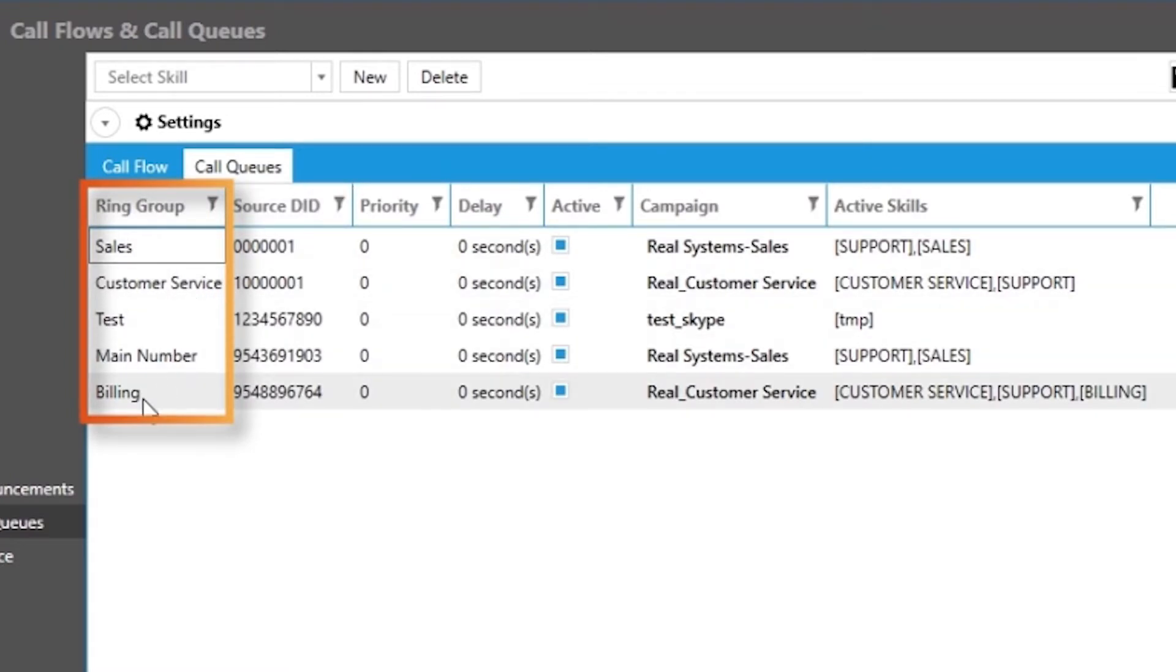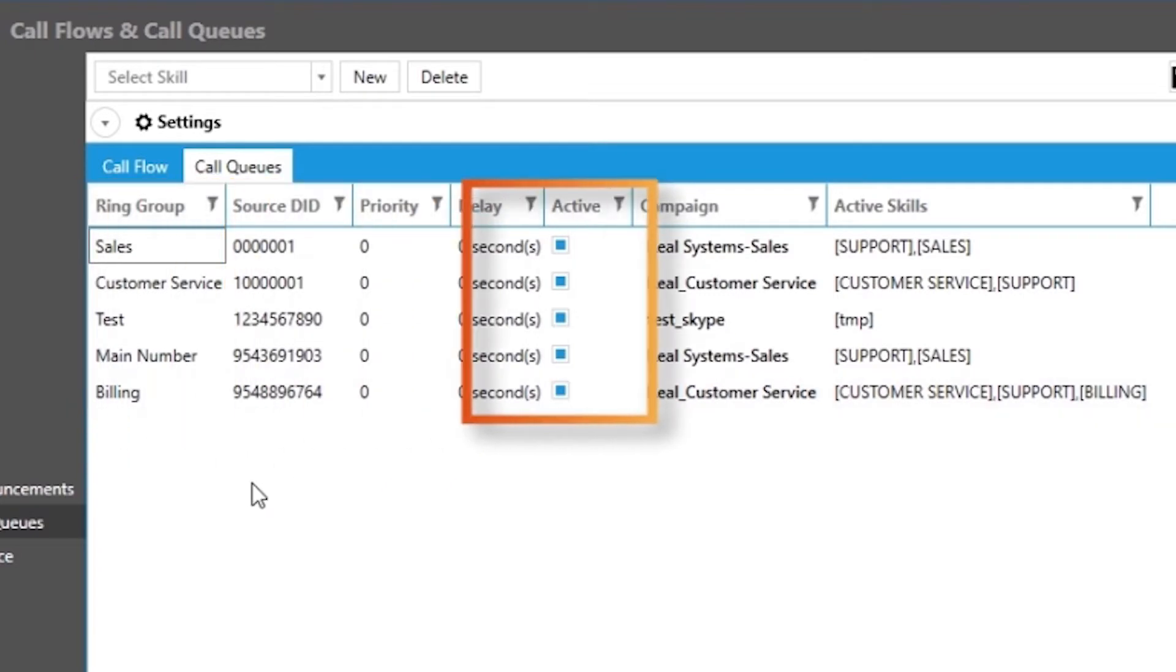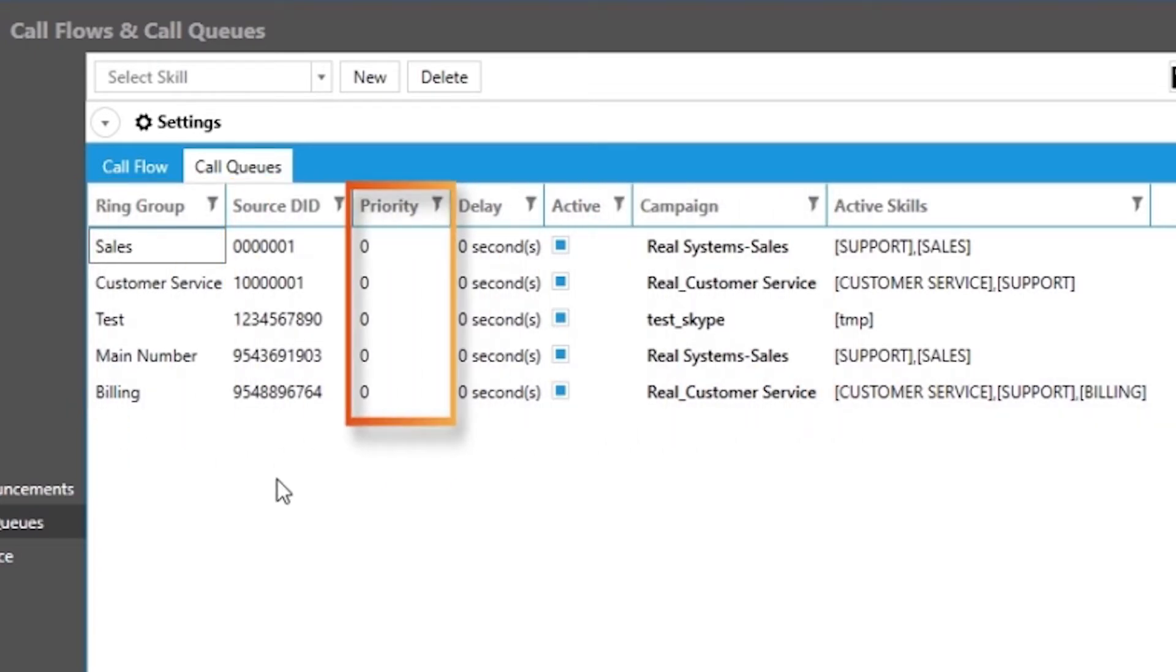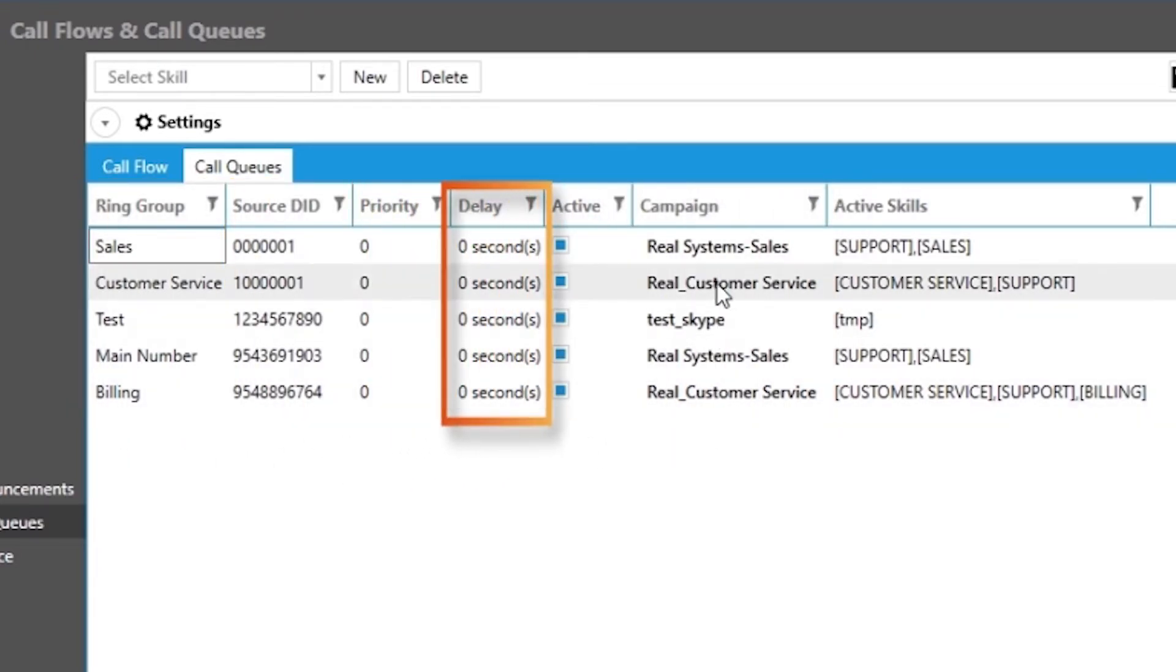You will notice that there are other settings such as campaign assignment, the priority, and delay for relevant active skills.